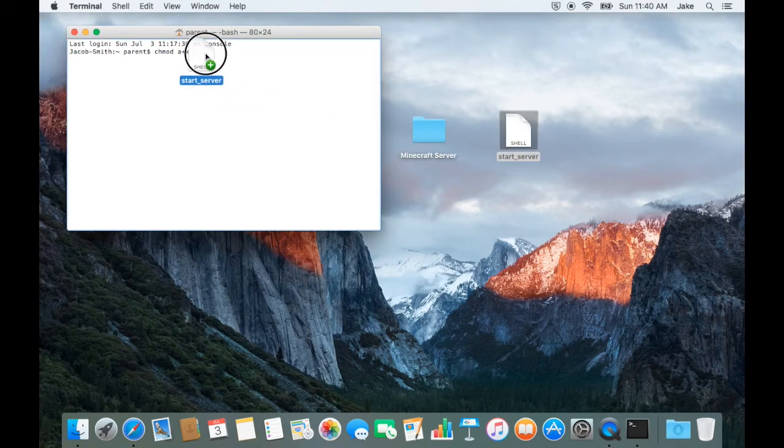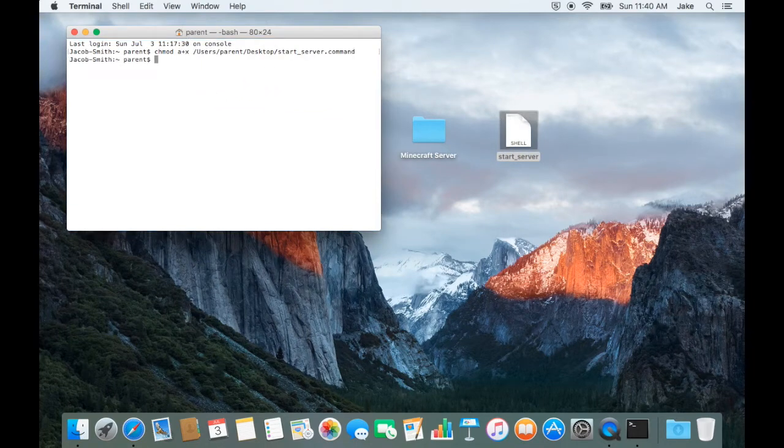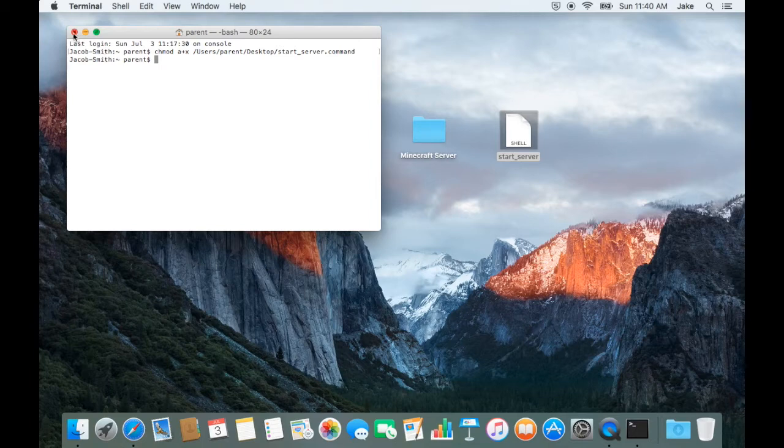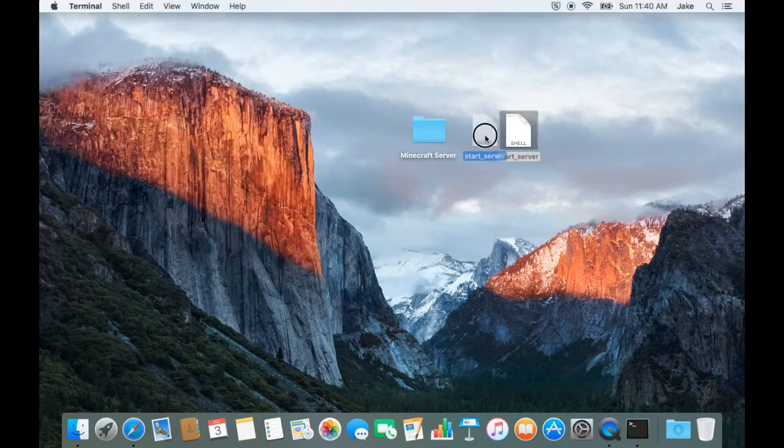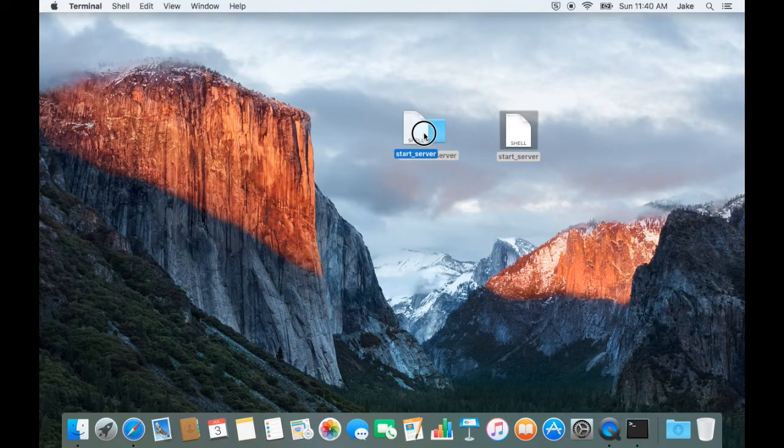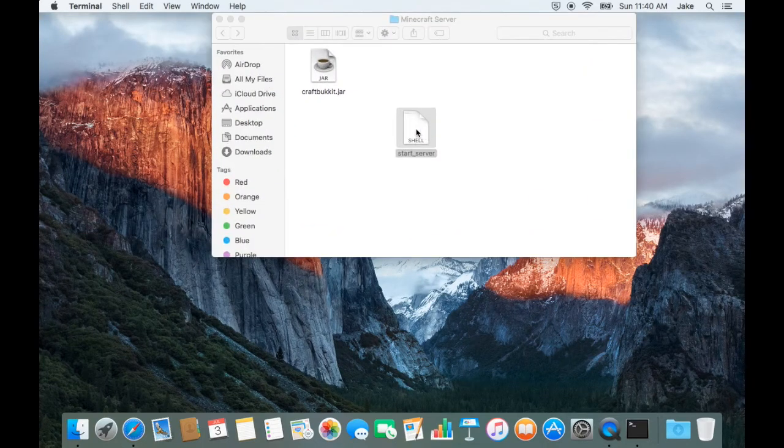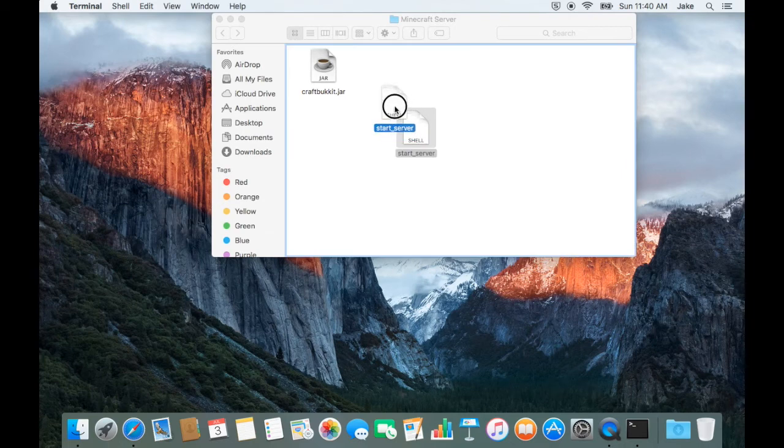Once you've typed that into Terminal, go ahead and drag your newly made script beside it. Hit enter and close Terminal. Once that is done, drag it into your folder and start it up.